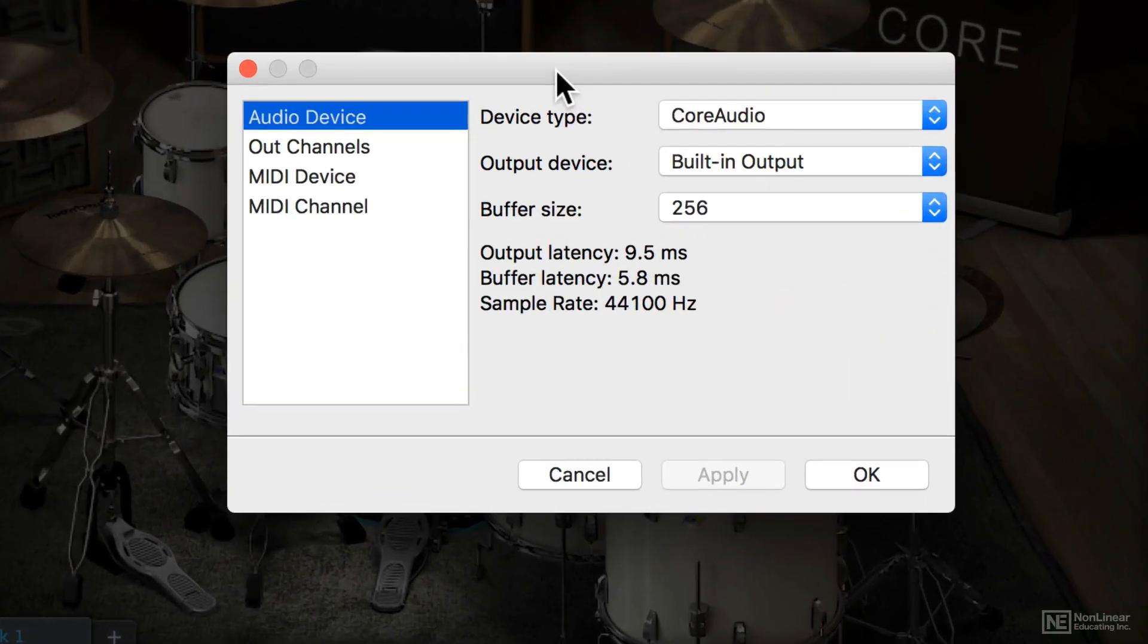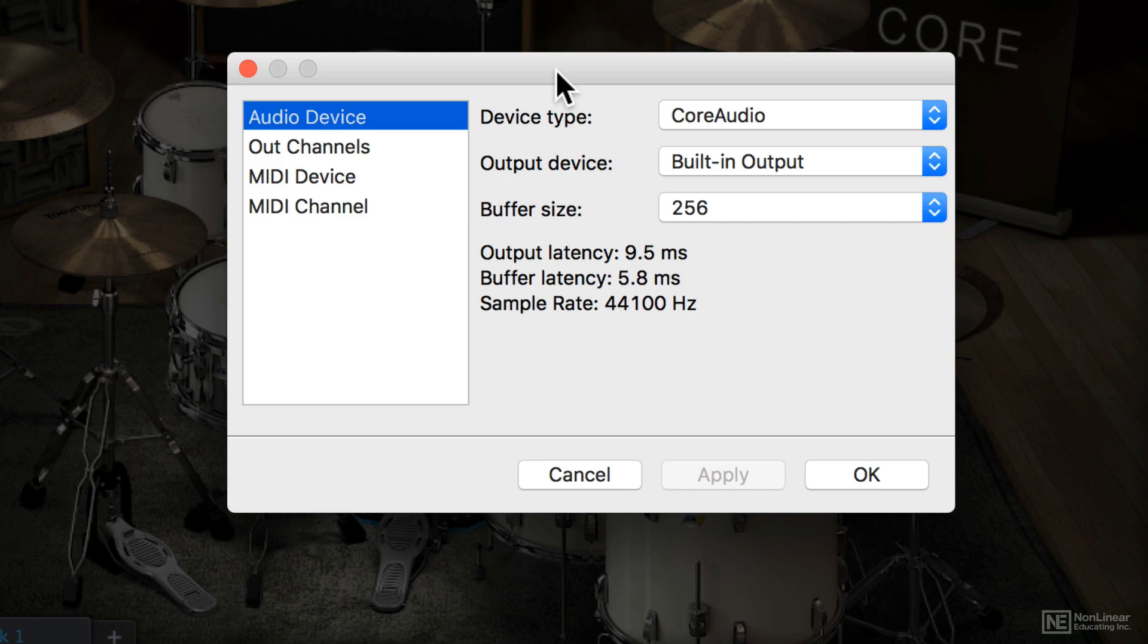So at first, you're going to pick your device type and your output device. You'll also get to choose your buffer size from here. The buffer size will have a direct effect on your latency, so when you press a key to when you hear the drum.